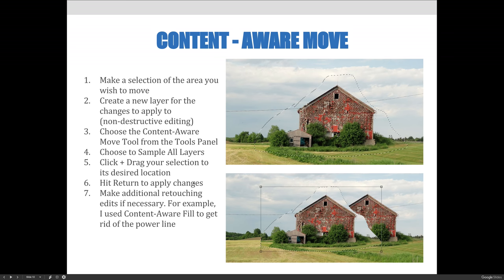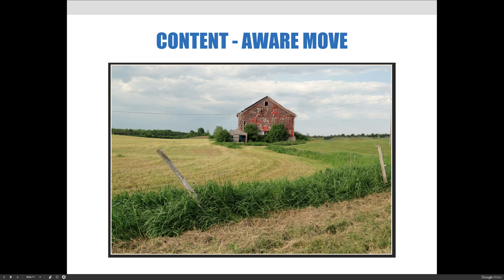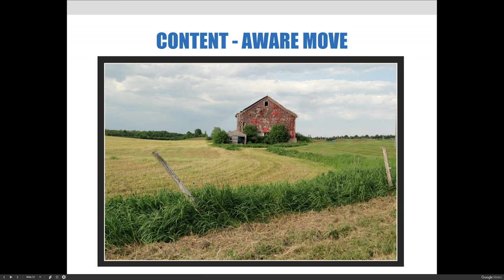Once that's selected, you can click and drag your selection and you'll see it visibly move across the screen. When you're ready, hit Return to accept the changes. You'll see the original barn disappear and the new barn will be in its new place. It's never perfect the first time, and it doesn't work right on all images. In our example, the power line in the background didn't work so well, so I had to use Content-Aware Fill in conjunction with the Content-Aware Move Tool to remove it.